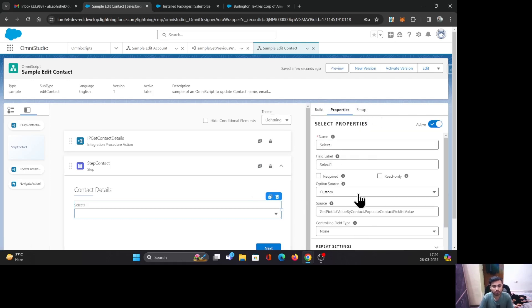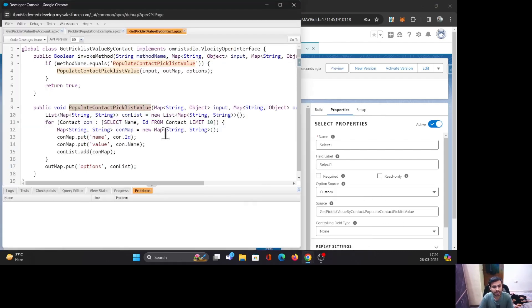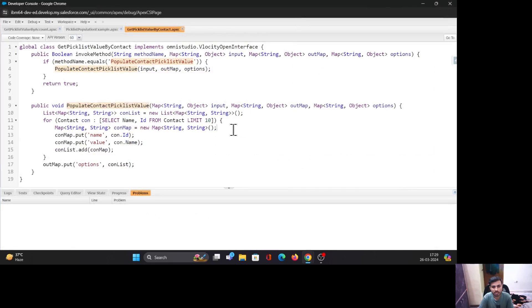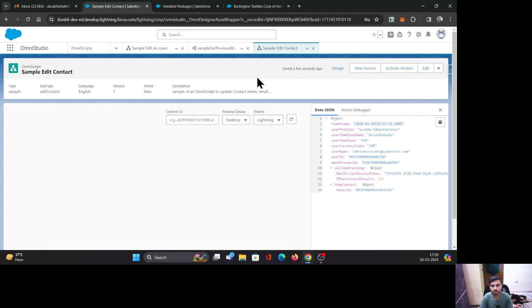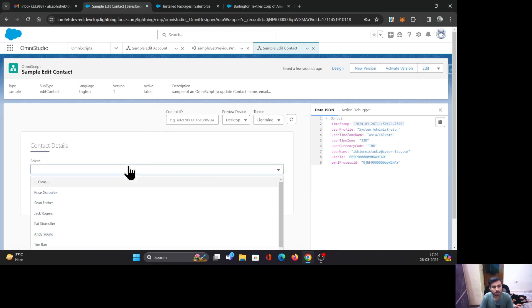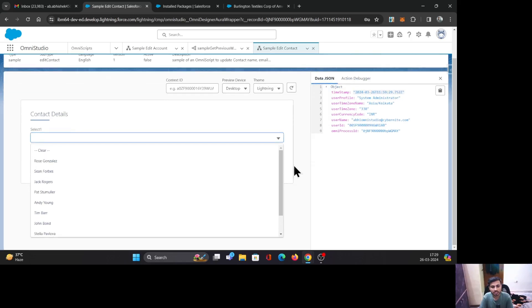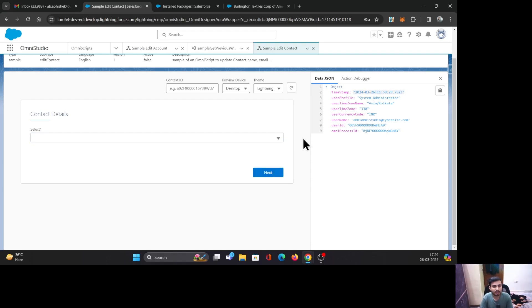Everything is now set up: option source is Custom, the class name and method name are entered, and we understand the Apex class code. Let's preview this. I'll click Preview and let it load — and you can see the Contacts are coming in dynamically. That is how you use the OmniStudio Open Interface class to fetch and populate picklist values dynamically in your OmniScript.